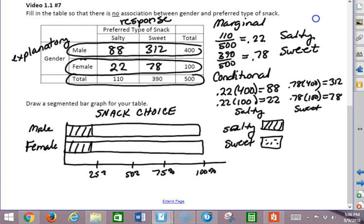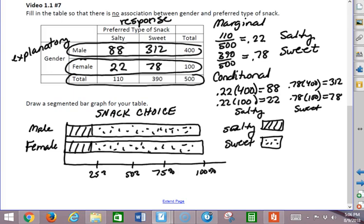Sweet percent for both is whatever's left over, which is the 78%. So notice the bar graphs look exactly the same. The segmented bar graphs look exactly the same if there's no association between the variables.